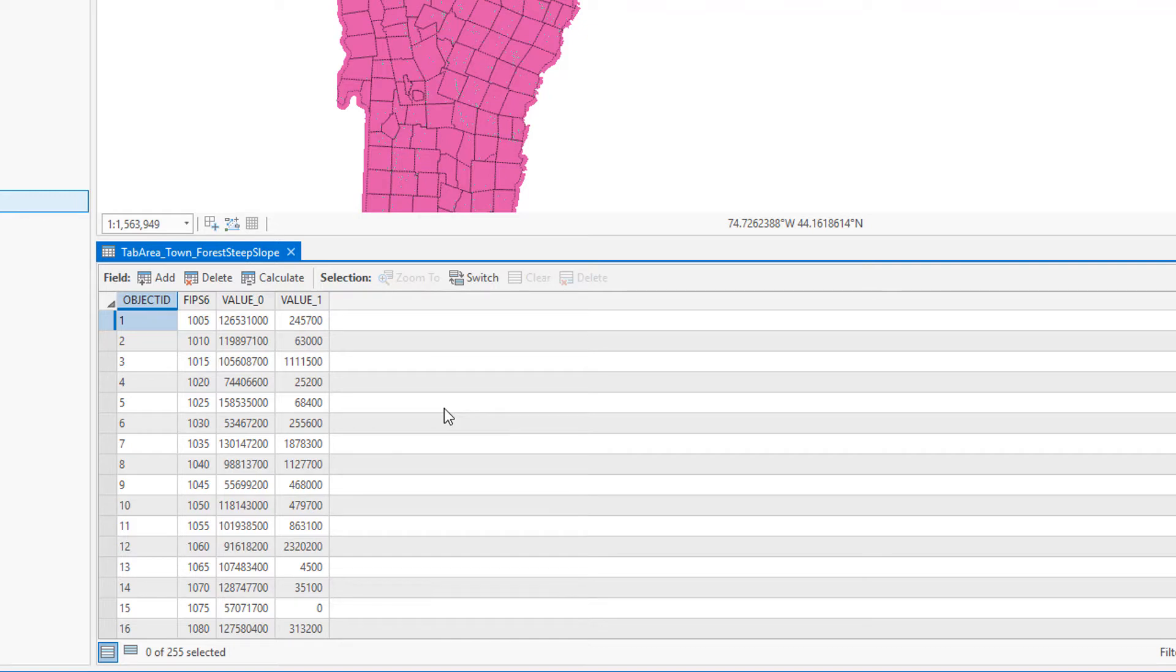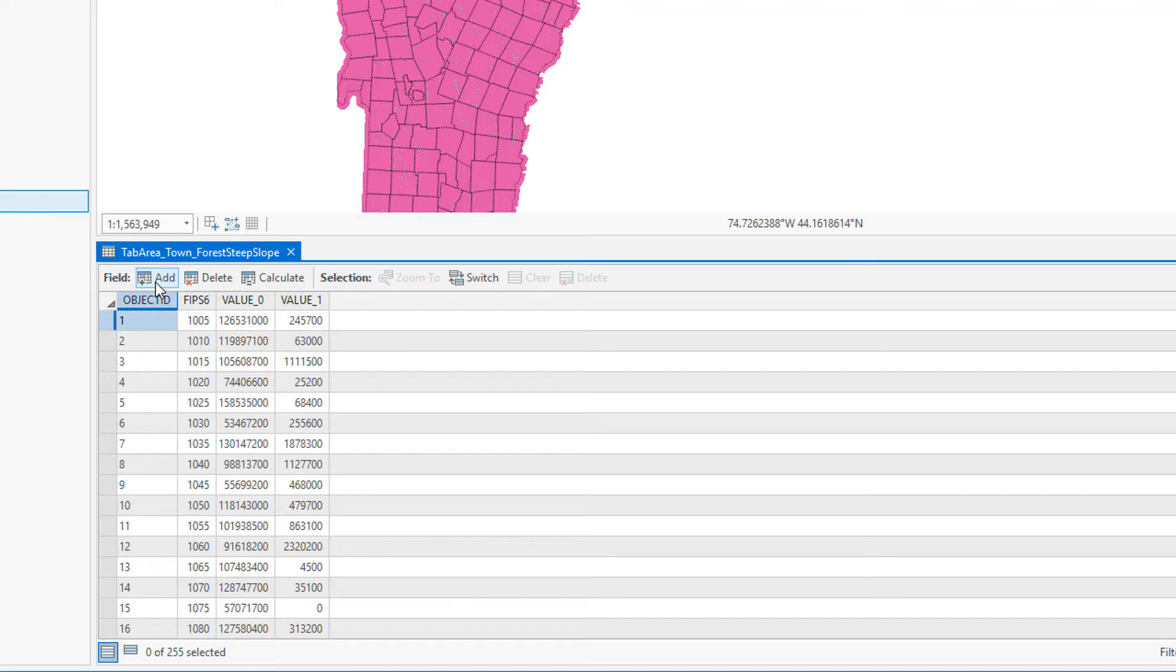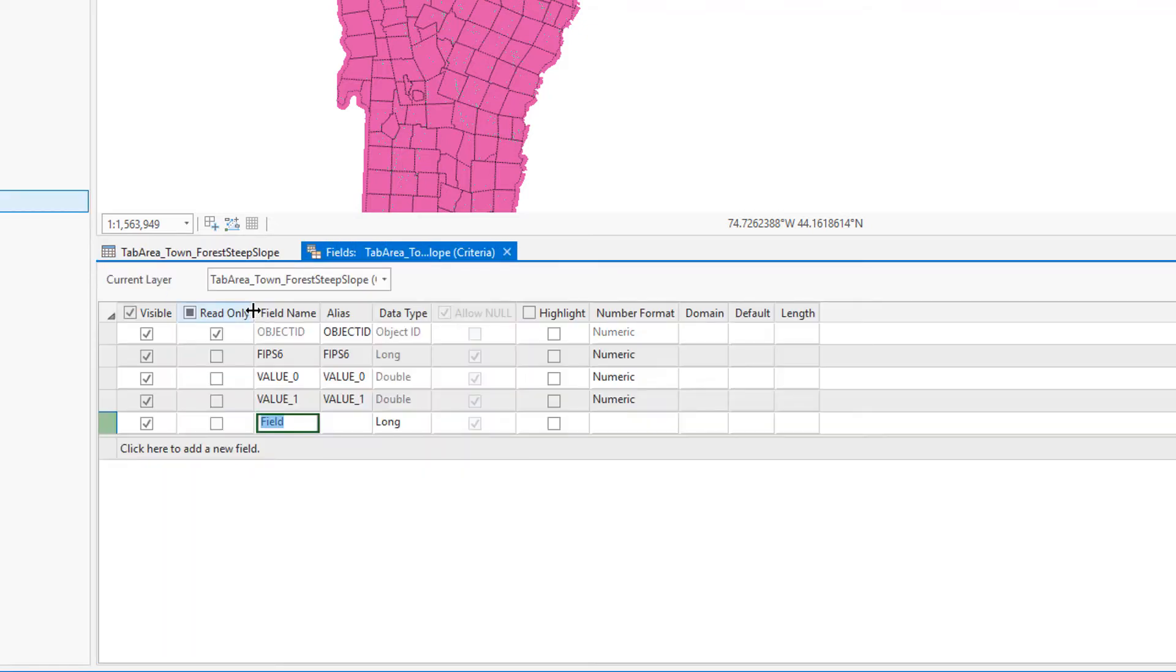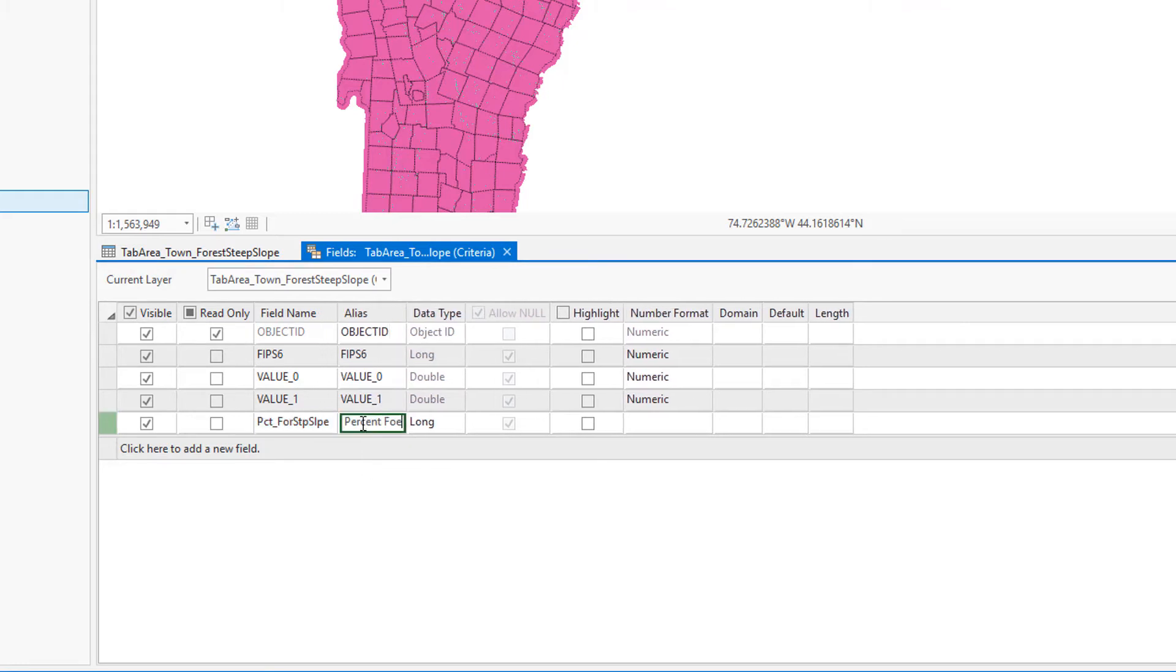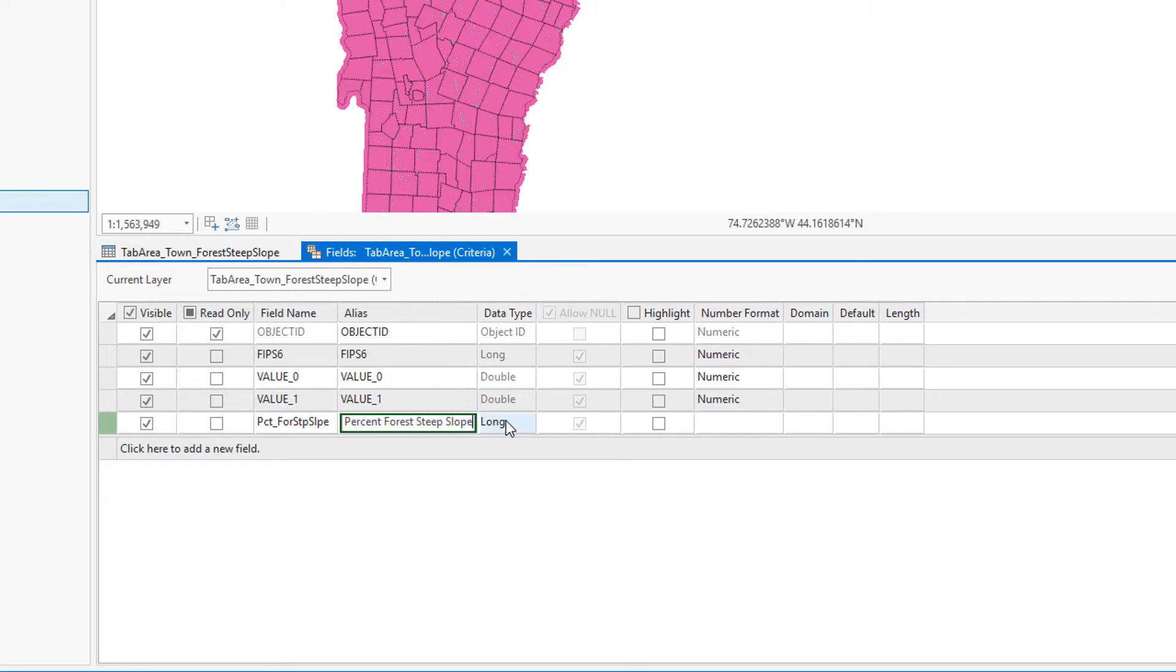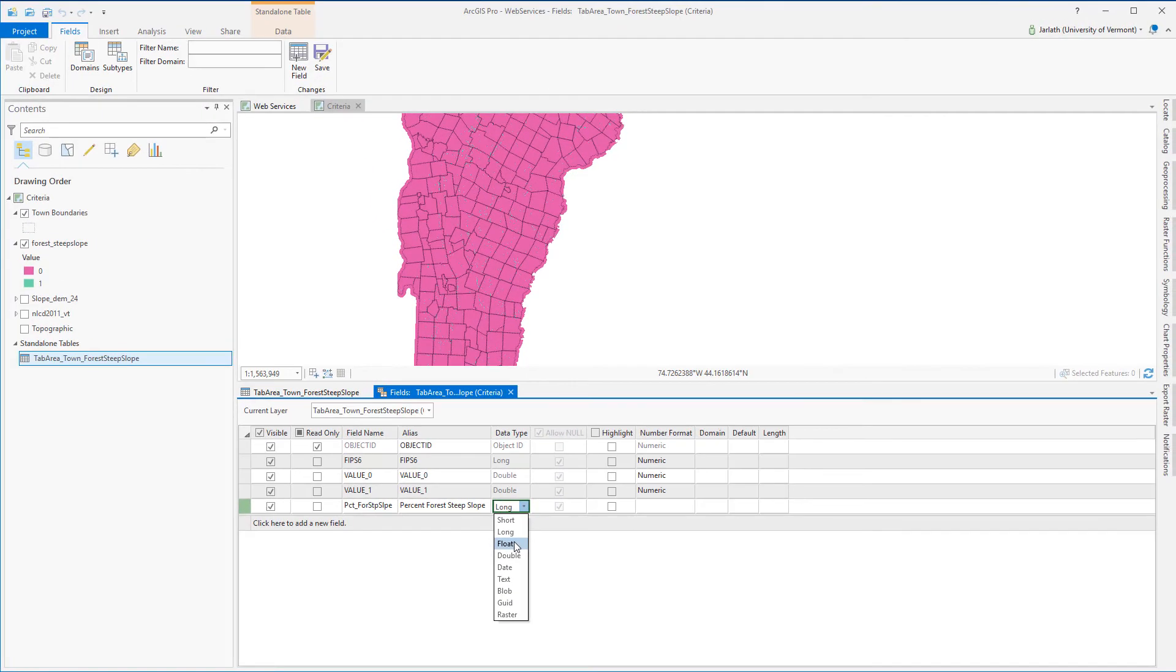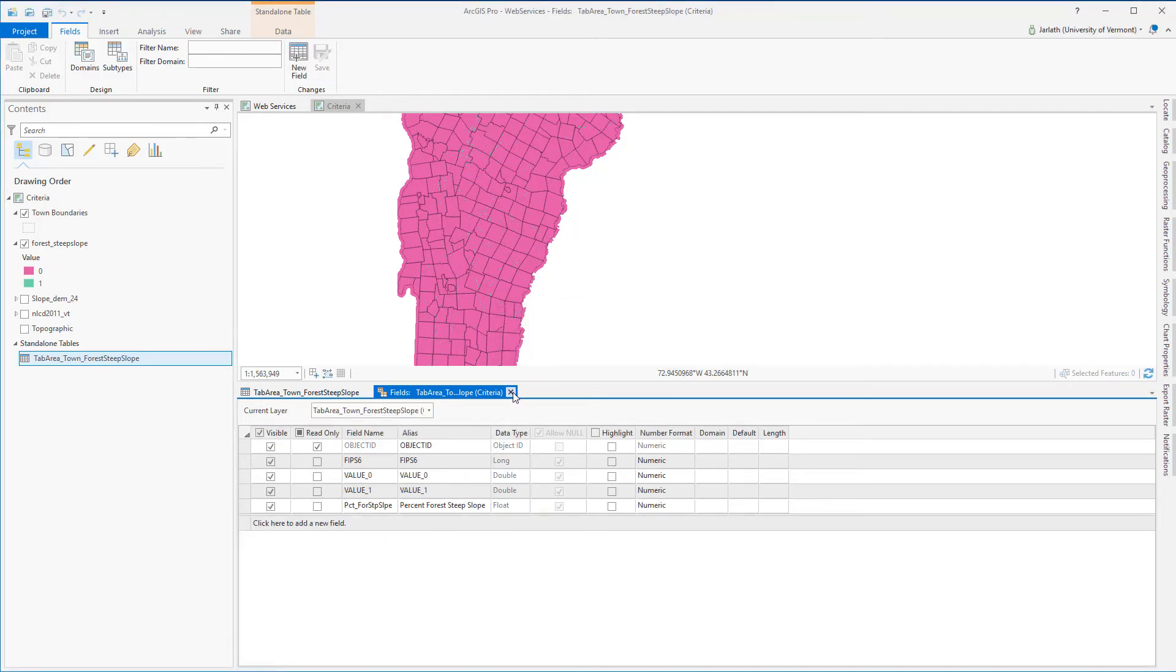To get at the percent of the town's area that meets the forested steep slope criteria I'm going to add a new field. I'm going to give that field both a field name and then a more descriptive alias which will display within ArcGIS. Setting the data type to float ensures that I can store decimal places for this particular attribute field. Once I've added my new field I'm going to save it and then I'm cleared to go ahead and actually run the percent forest calculation.